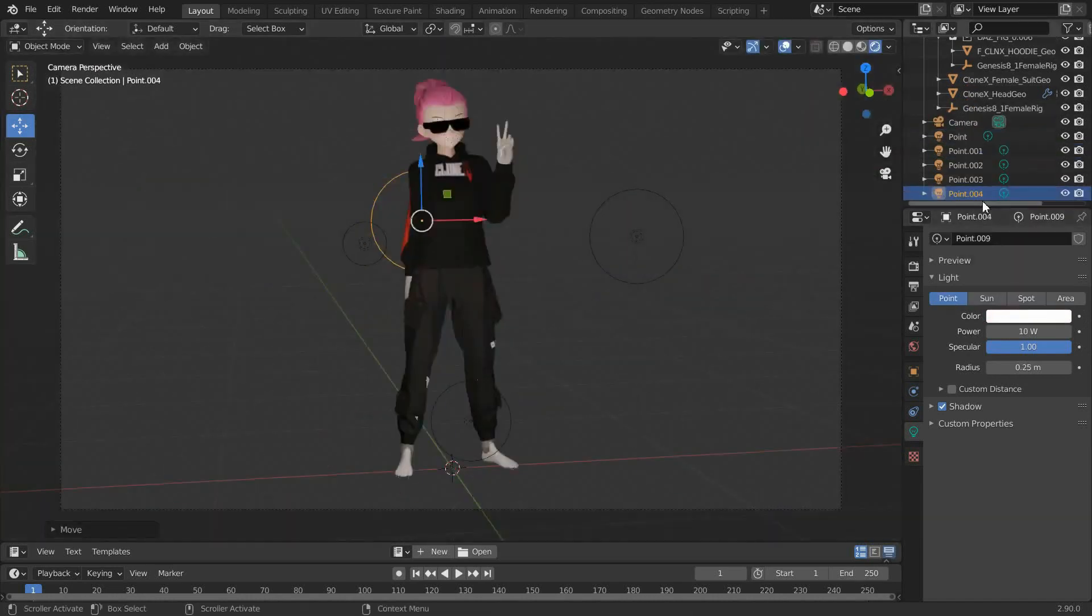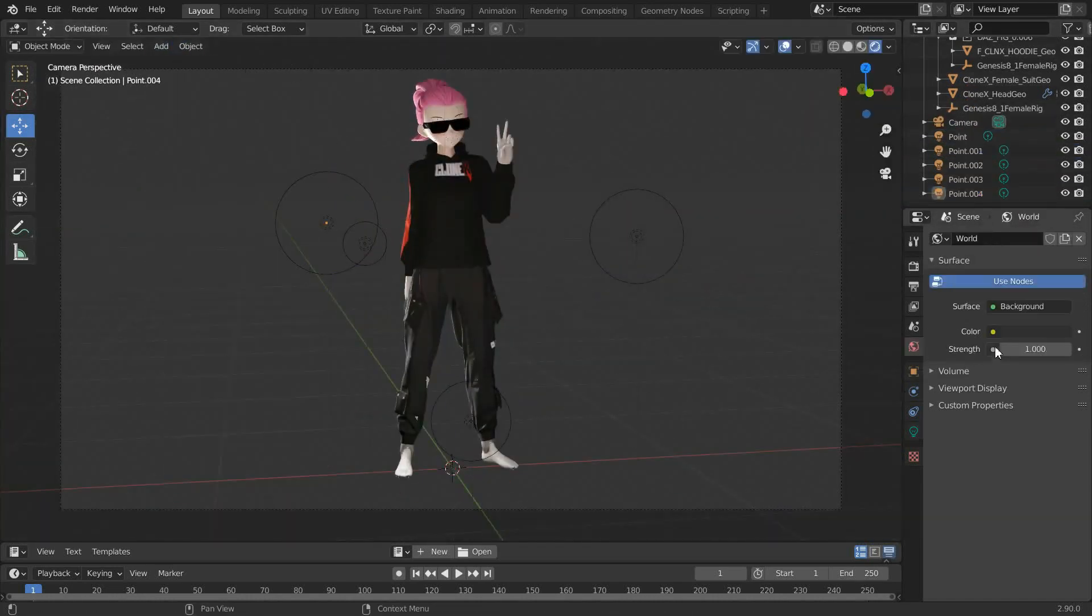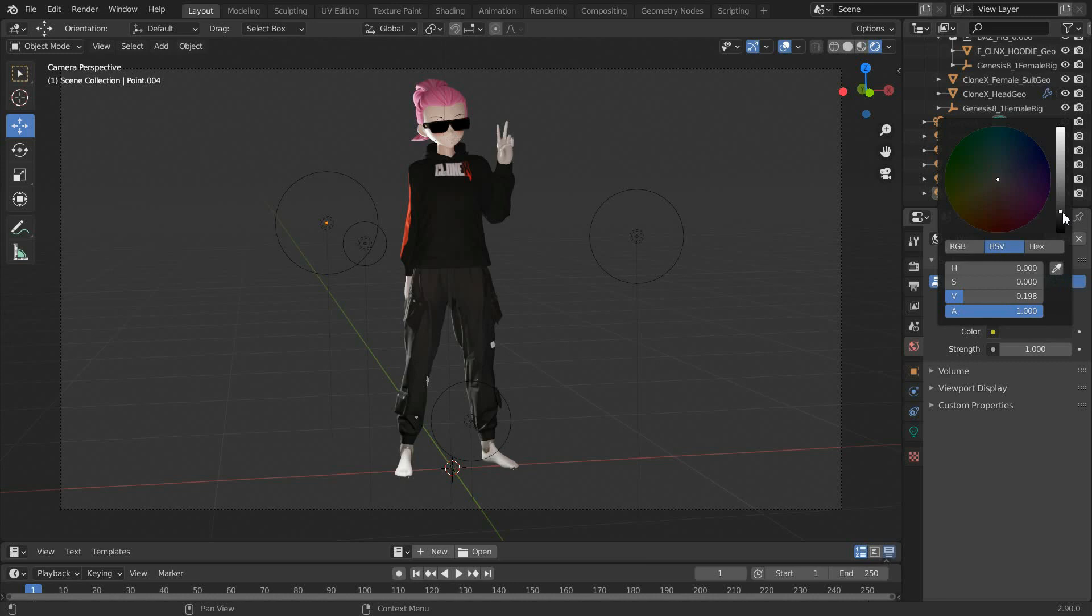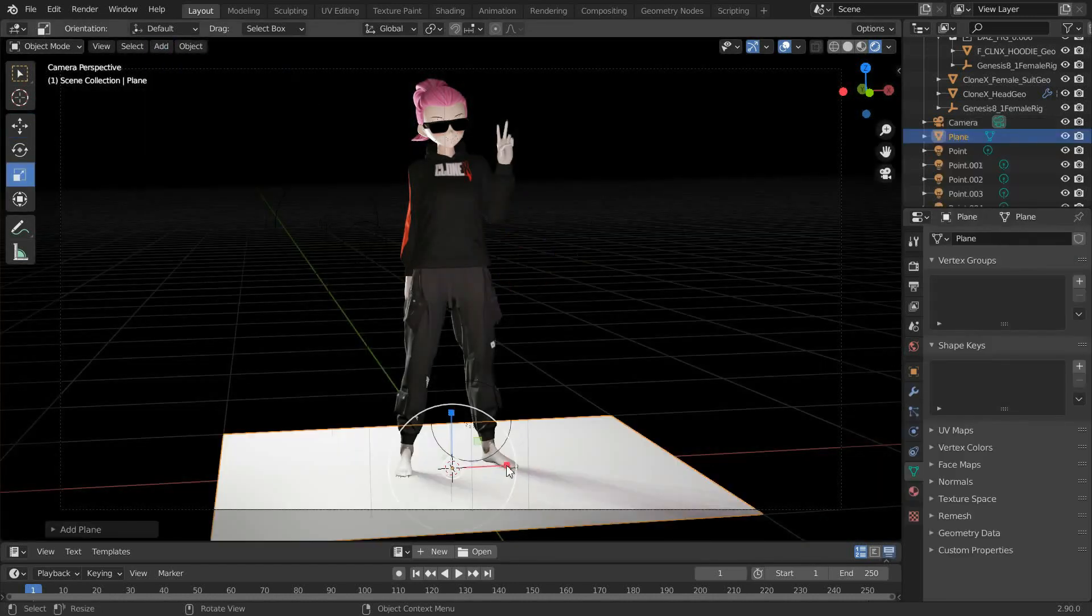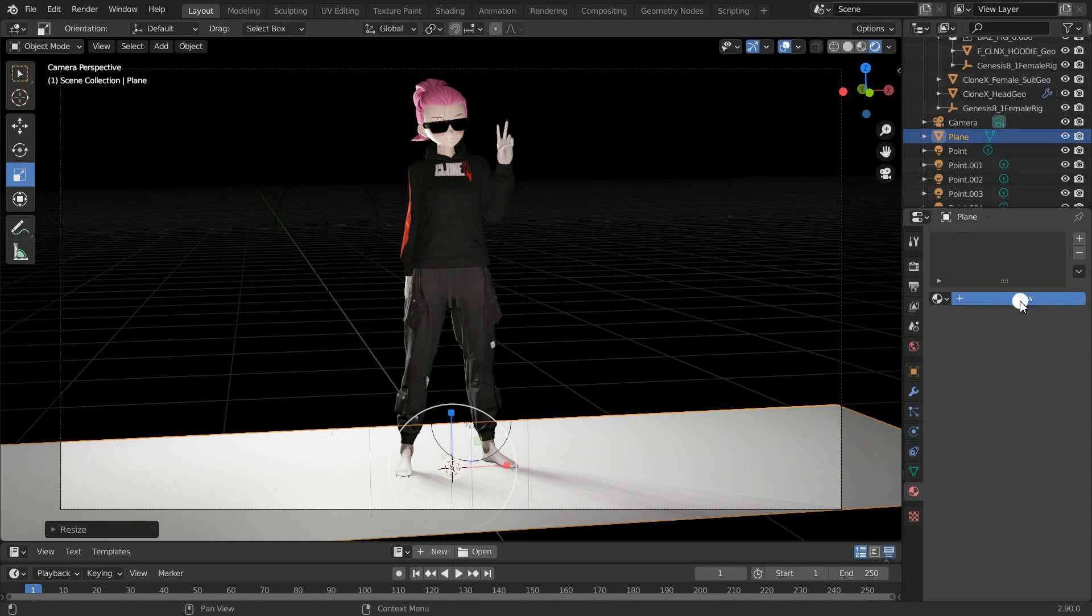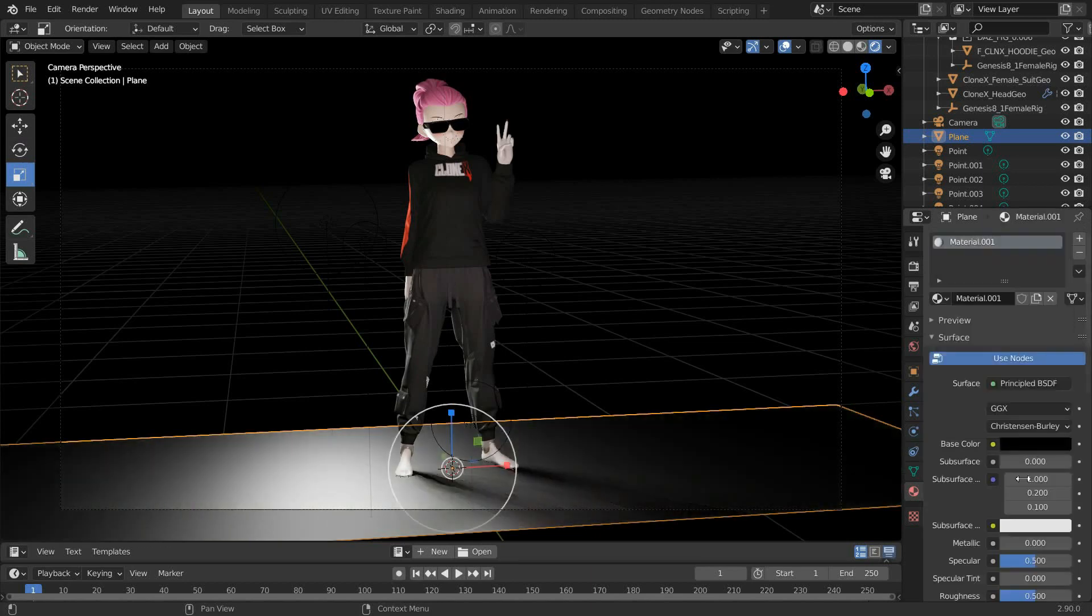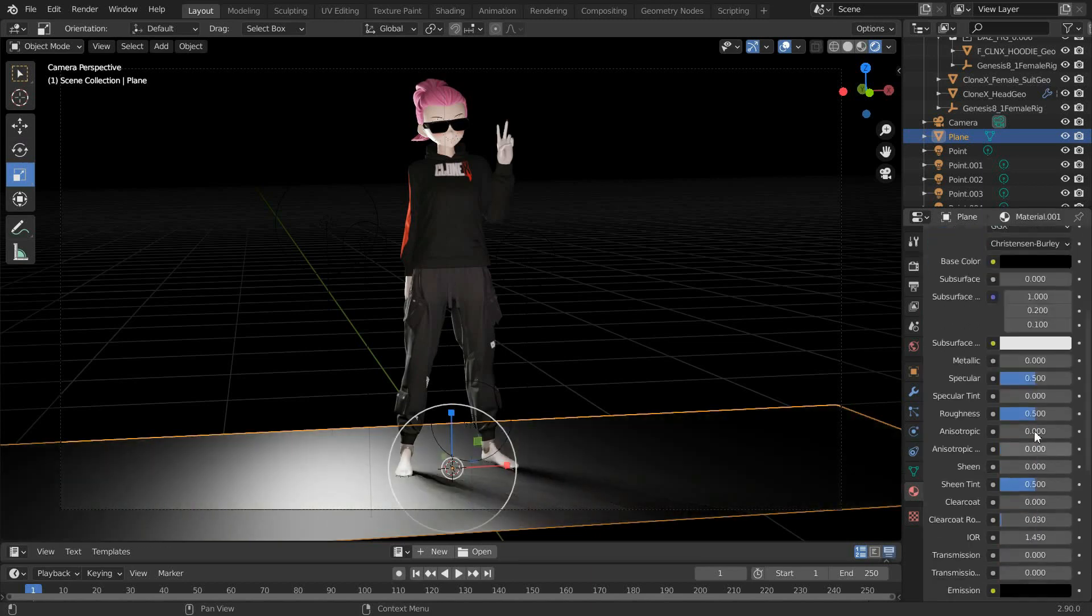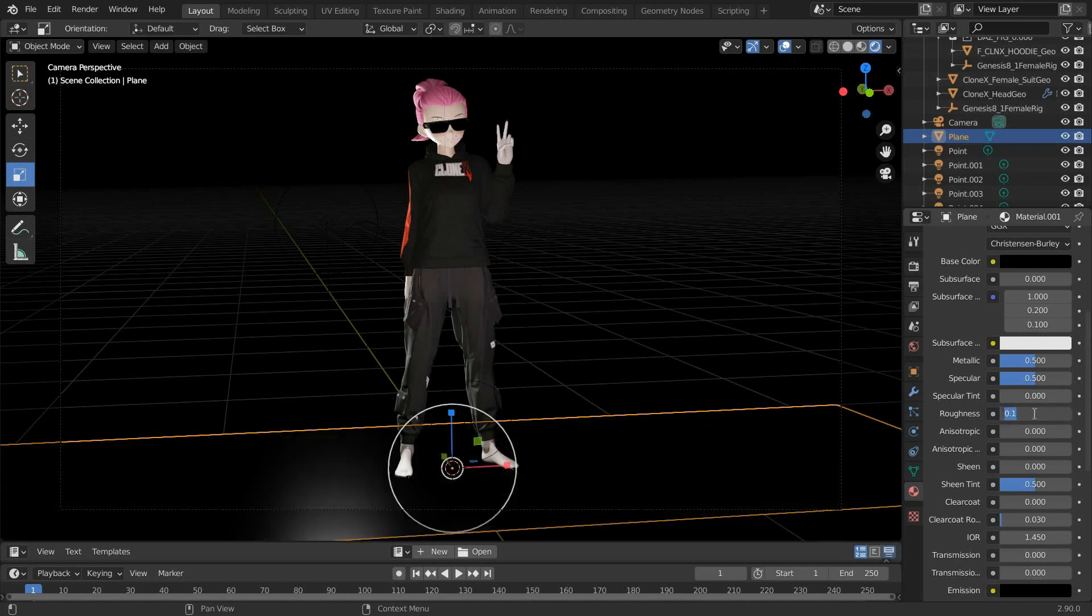You can also change the world properties by, for example, changing the color of the background, or even add a plane that acts as a base. Create a new material, change the color, and other settings like metallic and roughness to achieve the look that you're going for. Personally, I like a black reflective floor.